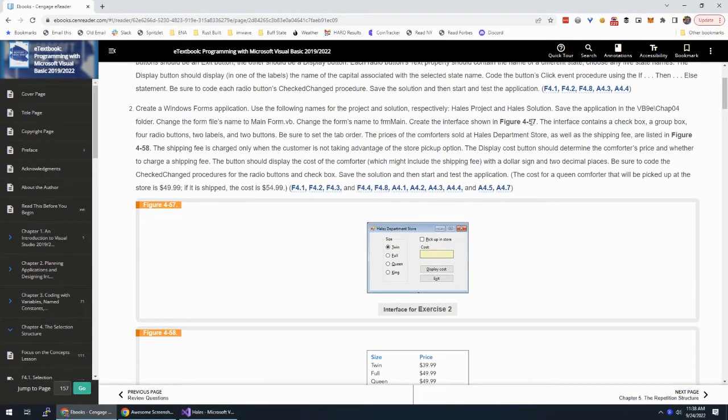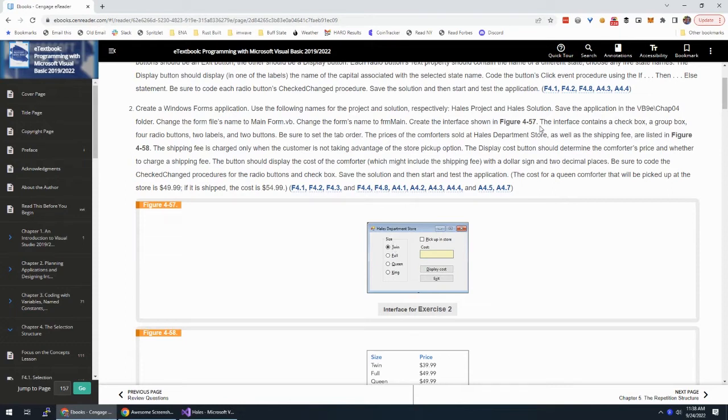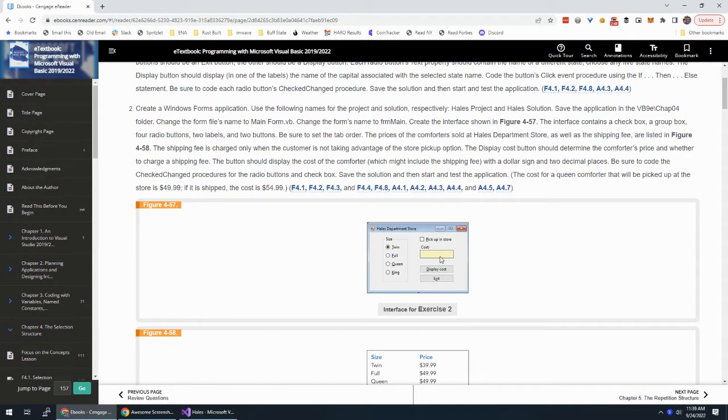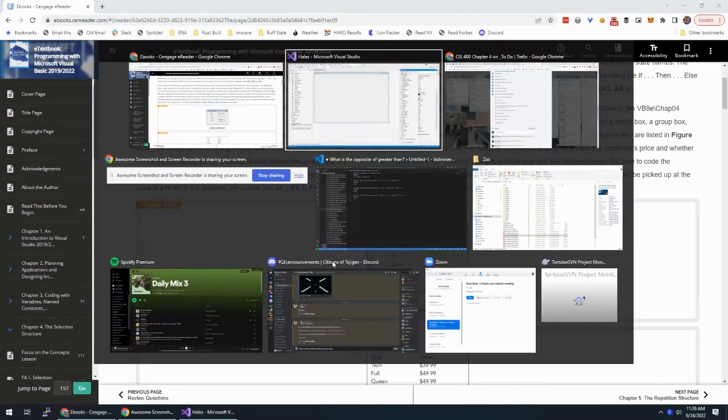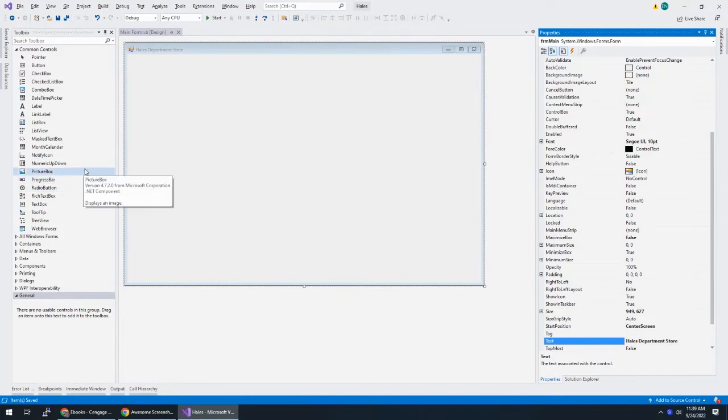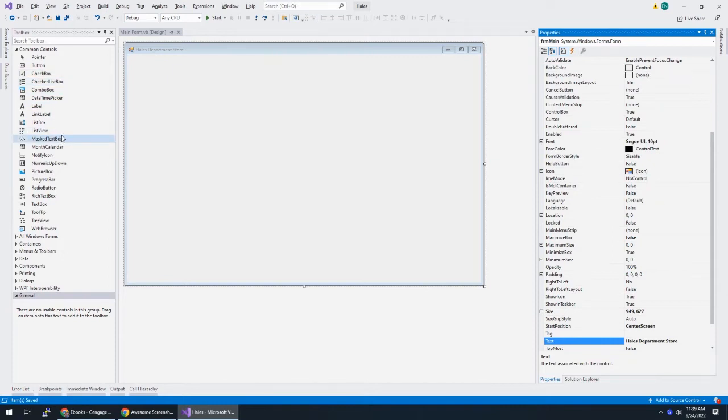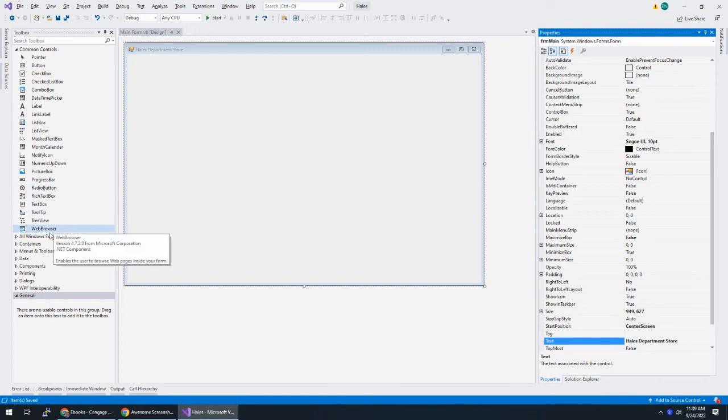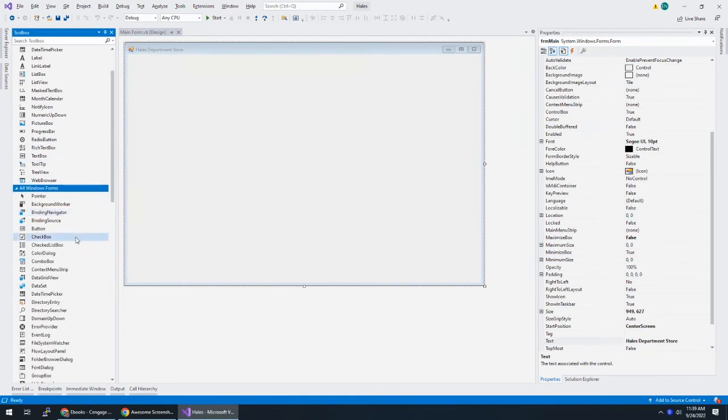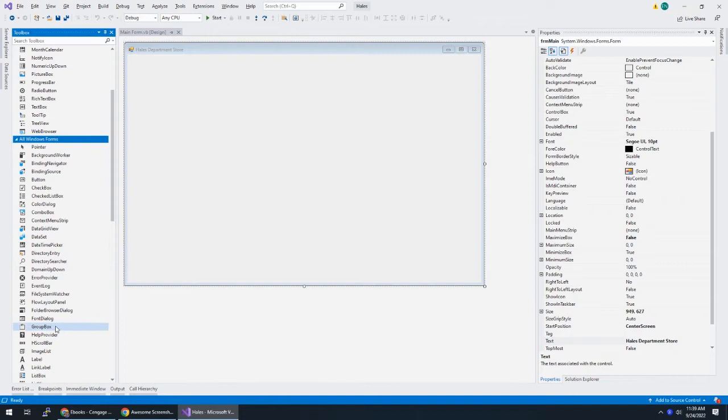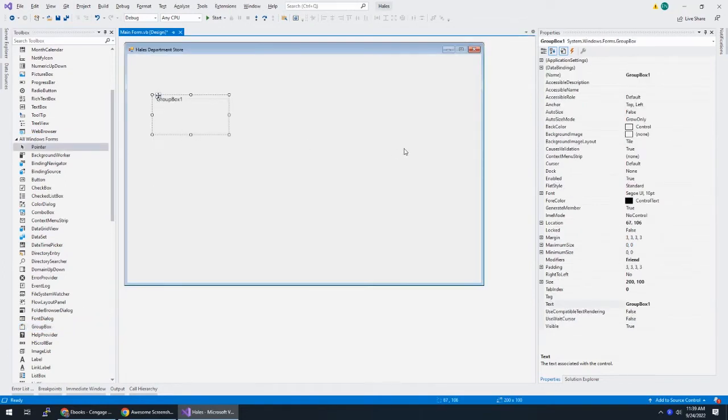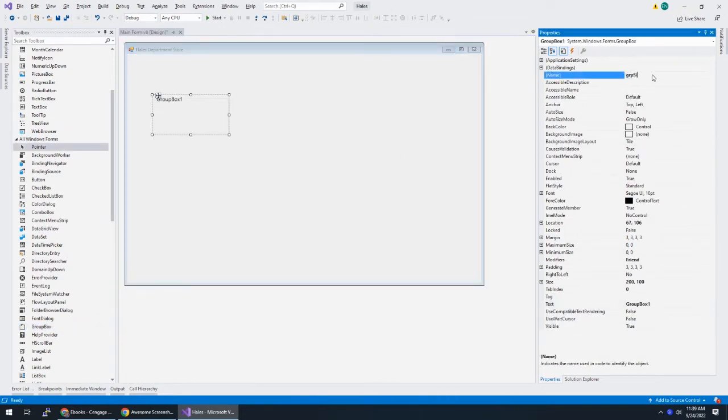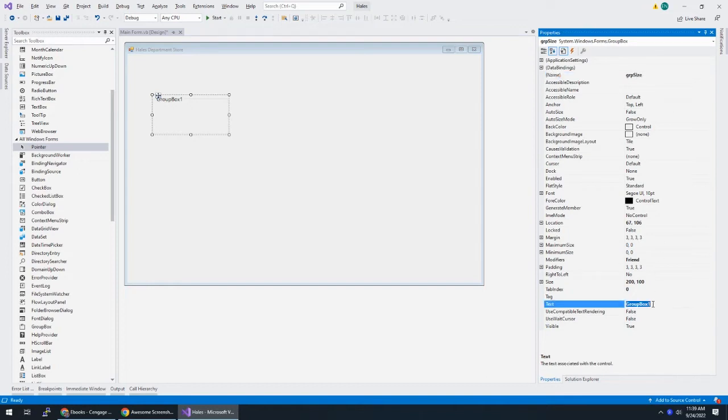The interface shown is figure 4-57. So we have this group box with four radio buttons for size. The checkbox, whether you pick up in store or not. And there's some access keys on this. We have two labels, one for the cost and then one for the output here and then two buttons. So let's start with the group and then we'll add our mattress sizes here. Twin, full, queen, king. So if you have common controls open, you'll notice that group is not in here, we have a radio button. We don't have a group. So I'm just going to do all windows forms, just show me everything. And here's my group box.